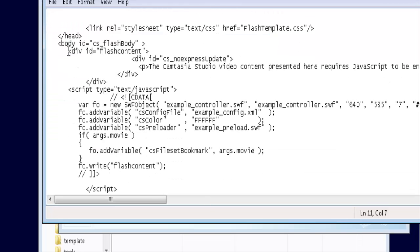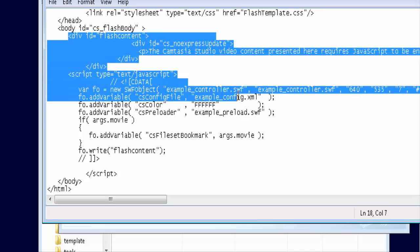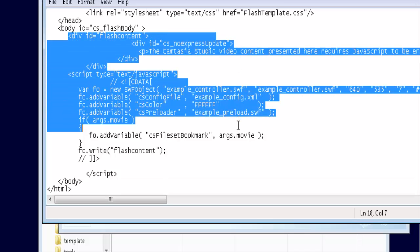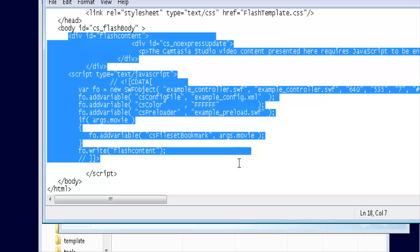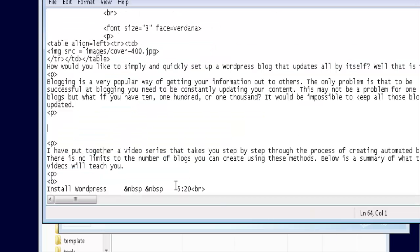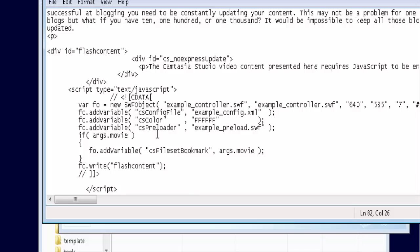So now we'll just grab from right here down to the end of this script line. Copy that and paste it in a new spot here. And we'll just save this.